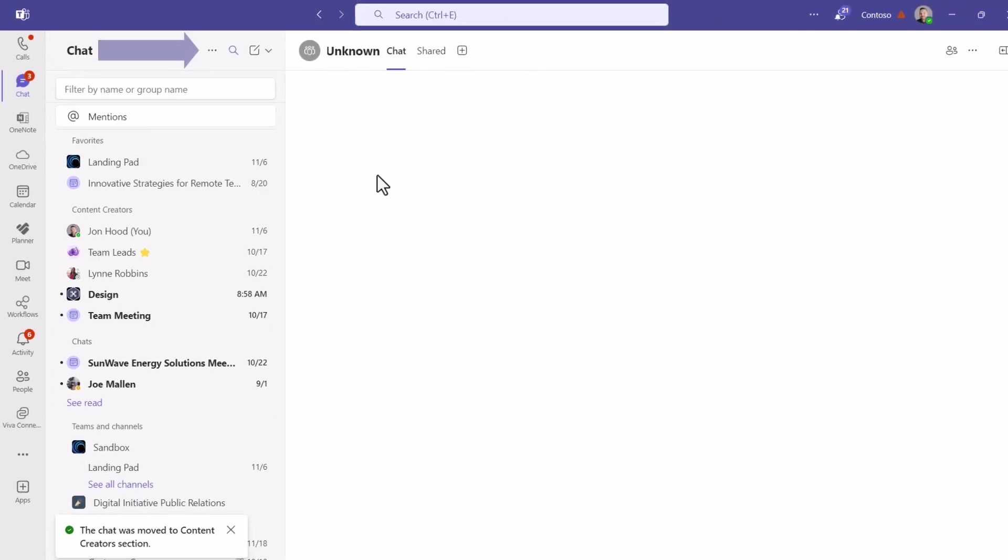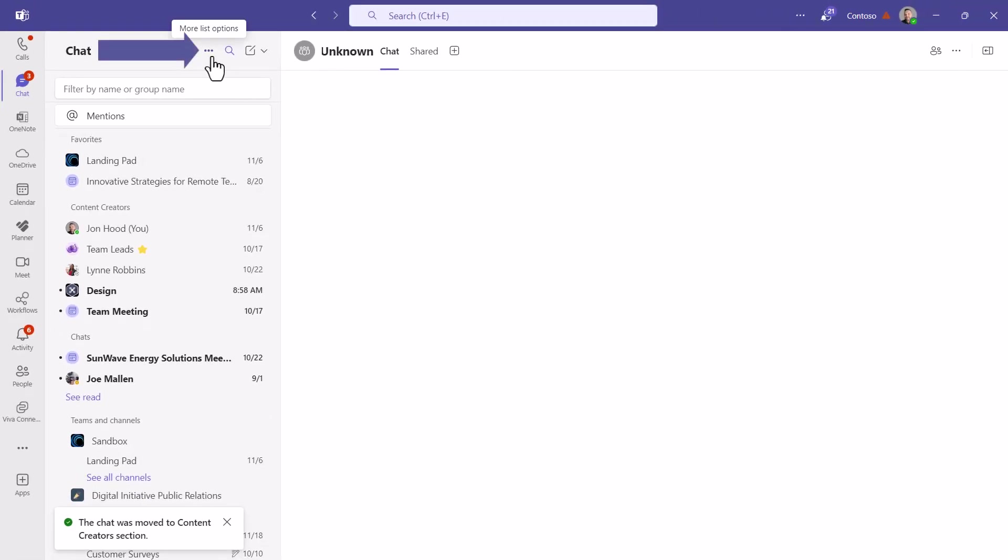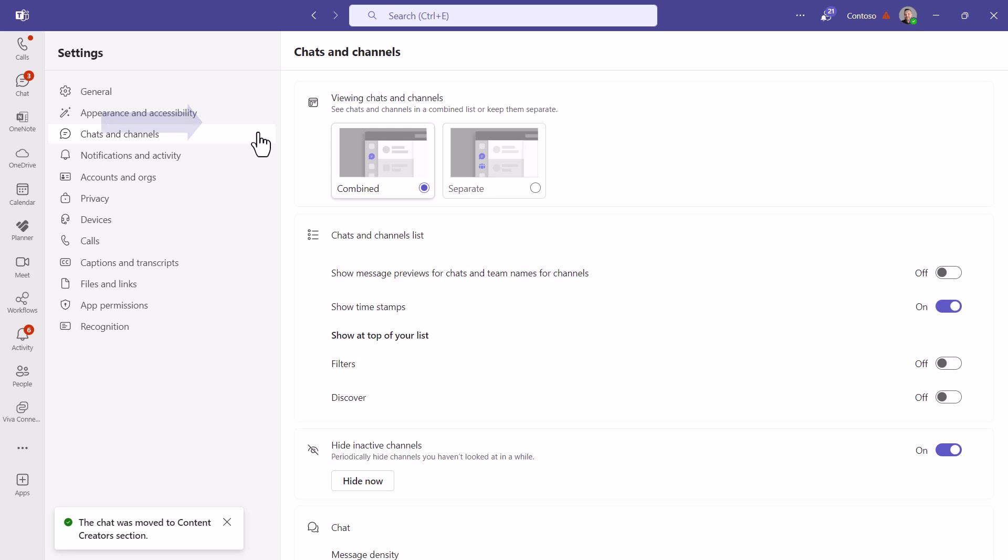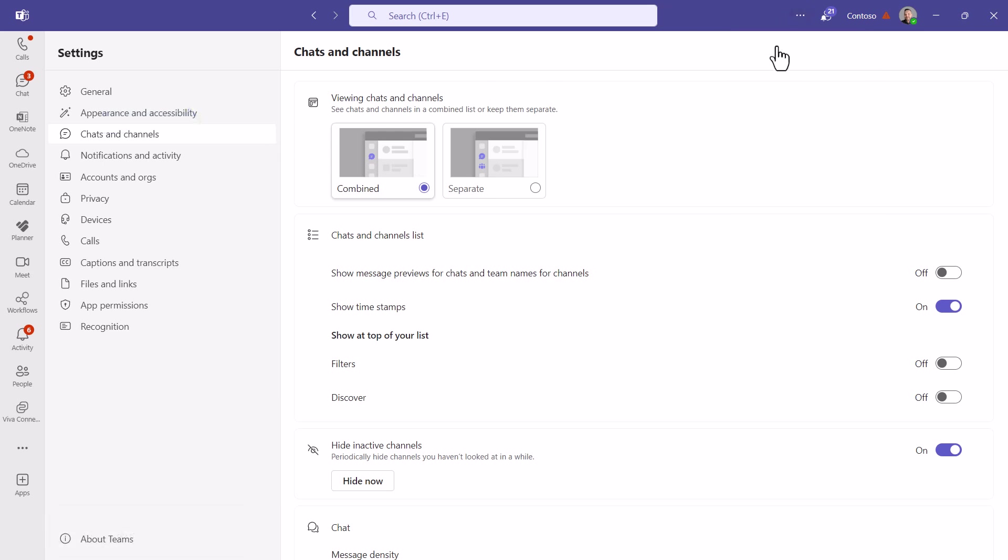You can click here and go to customize view. What that does is takes you to the settings area and it brings you right to chats and channels. Right now, everything is combined. That's the new chat and channels experience.